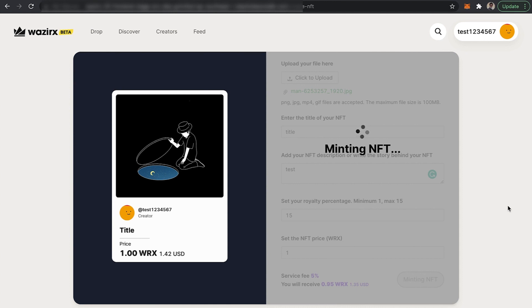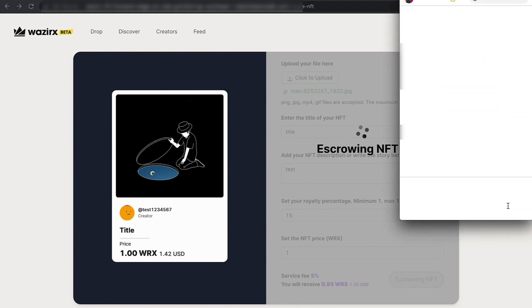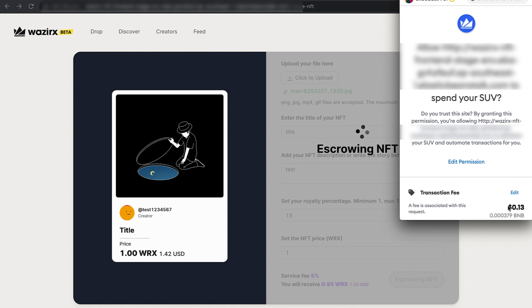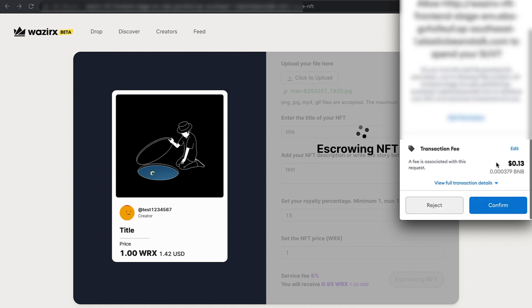The next stage is escrowing your NFT. Escrowing NFT is a stage where you give us permission to escrow your NFT onto our wallet. This is a process majorly required as buyer protection. Click on confirm.